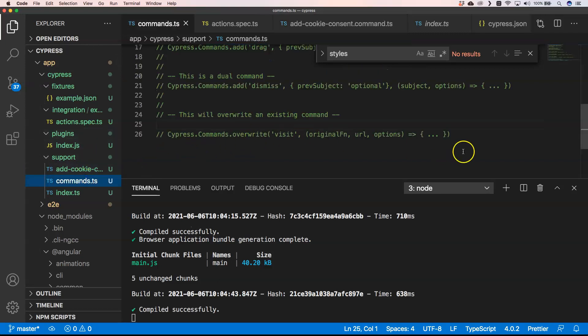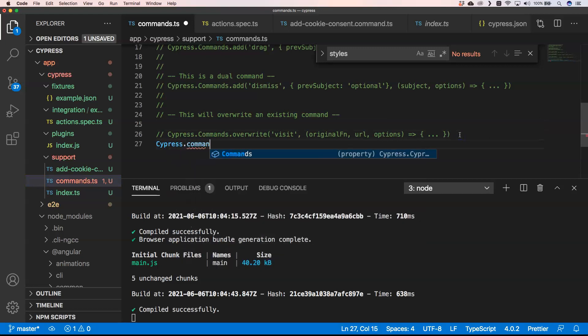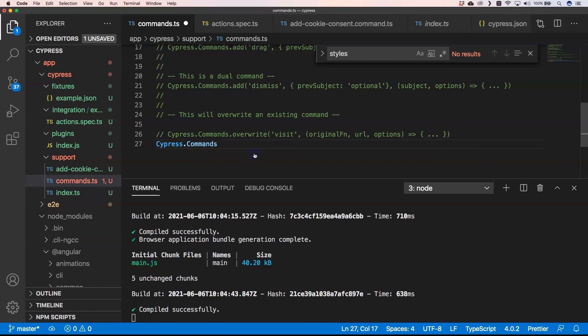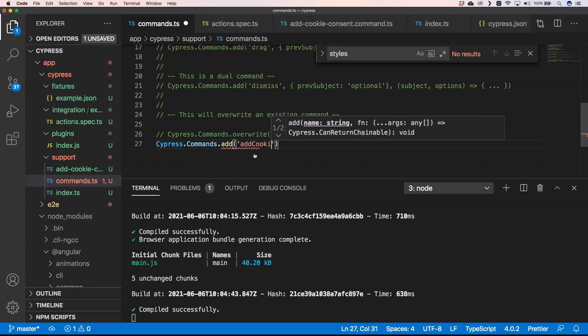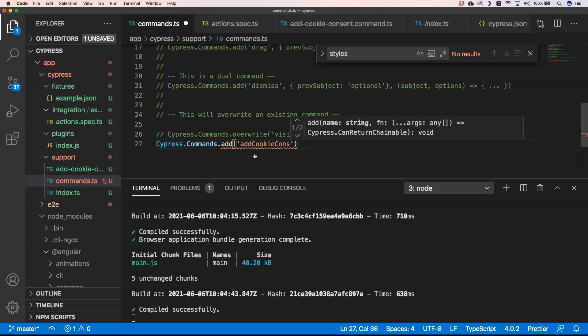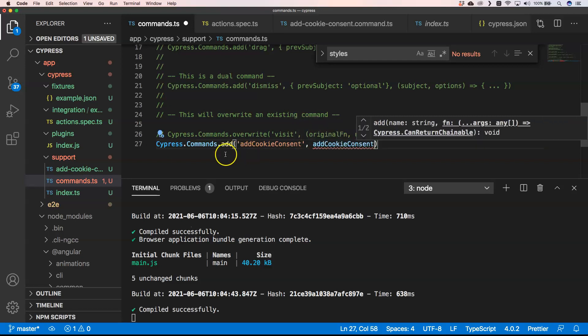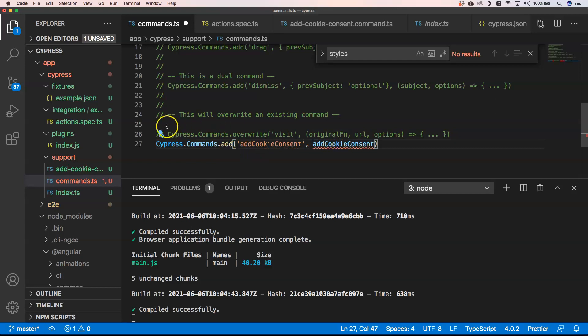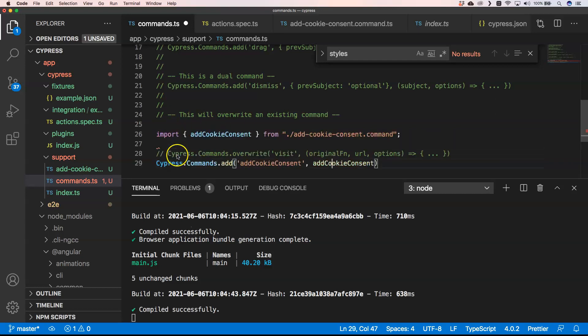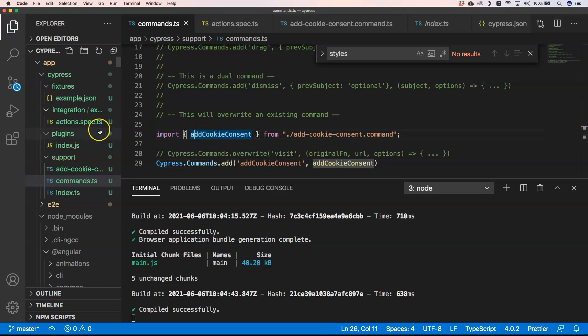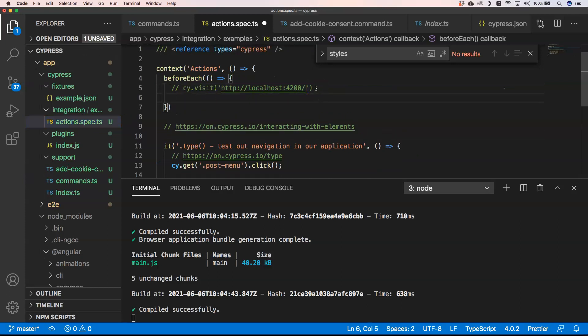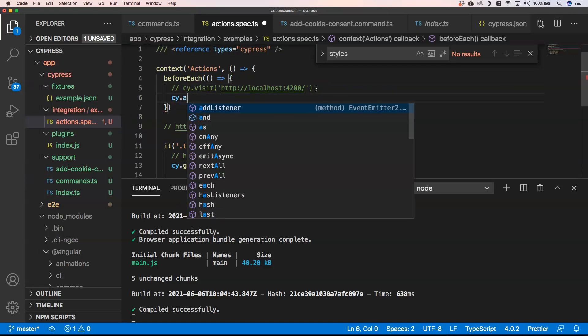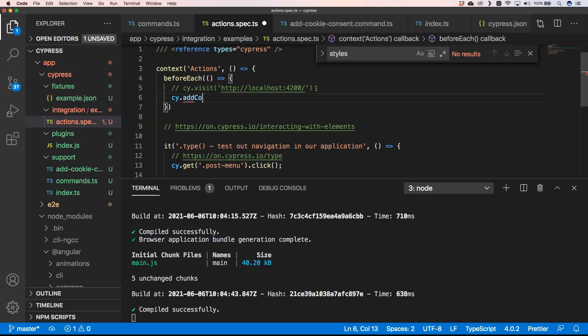This add cookie consent is something that I'm going to add to my commands. We can very easily do that by doing Cypress.commands.add cookie consent and then that function.